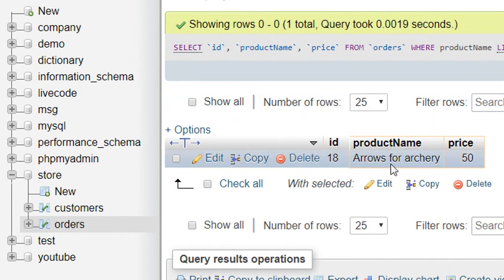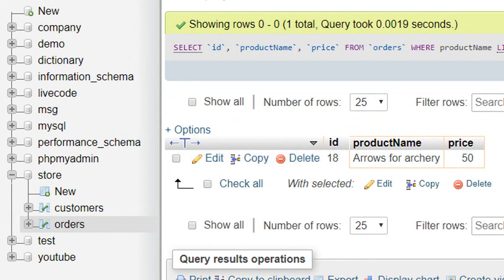And here is our record whose price is 50. At last, if you found this video helpful, then like and share this video, subscribe to my channel, and hit the bell icon.